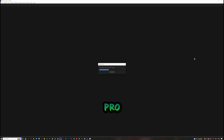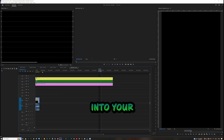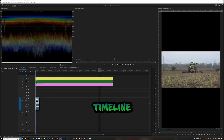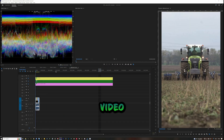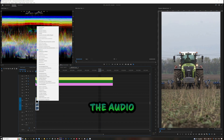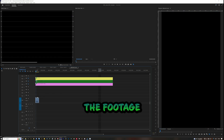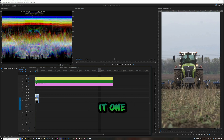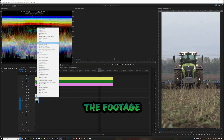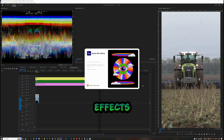Open Premiere Pro, drag the footage into your timeline positioning the video, delete the audio layer if not needed, copy the footage and drag it one layer above, then right-click on the footage and select Replace with After Effects Composition.